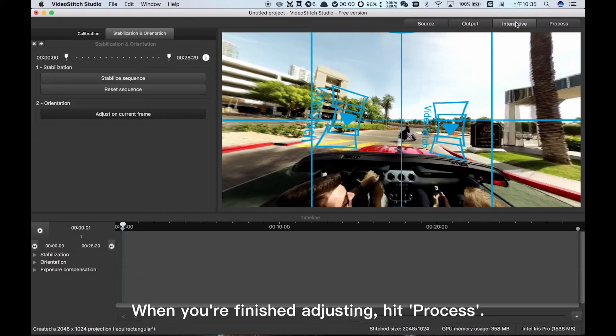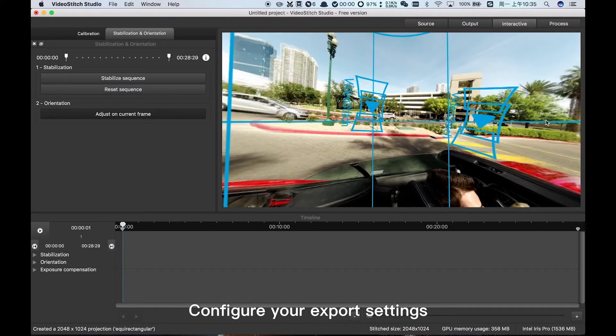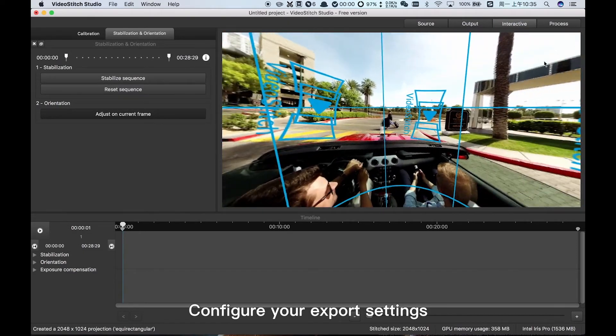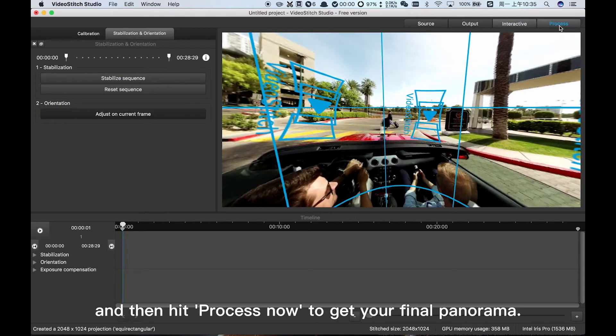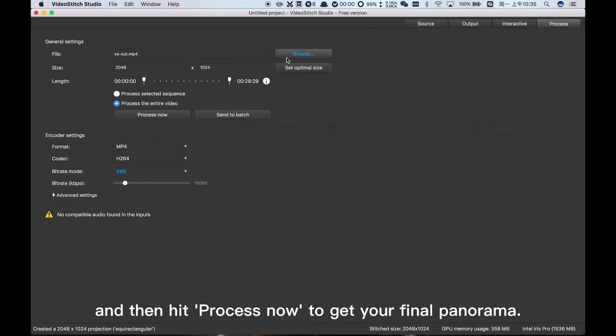When you're finished adjusting, hit Process. Configure your export settings and then hit Process Now to get your final panorama.